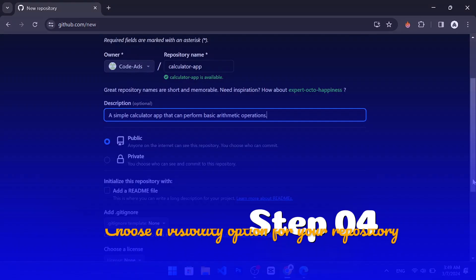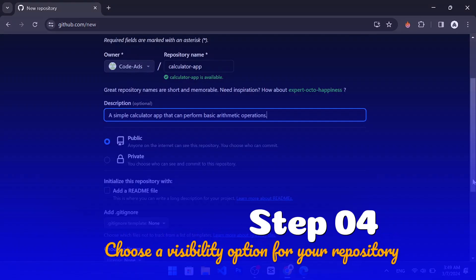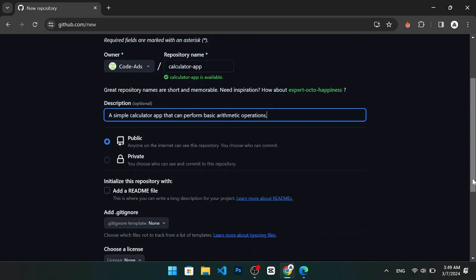Step 4. Choose a visibility option for your repository. You can choose to make your repository public or private.